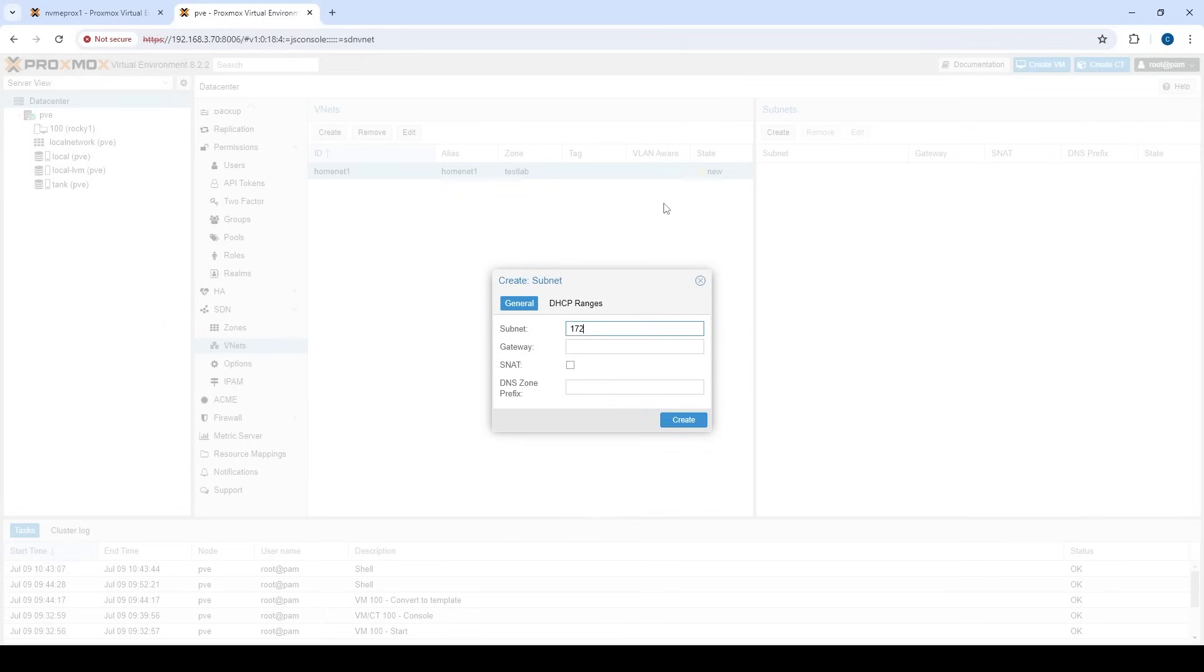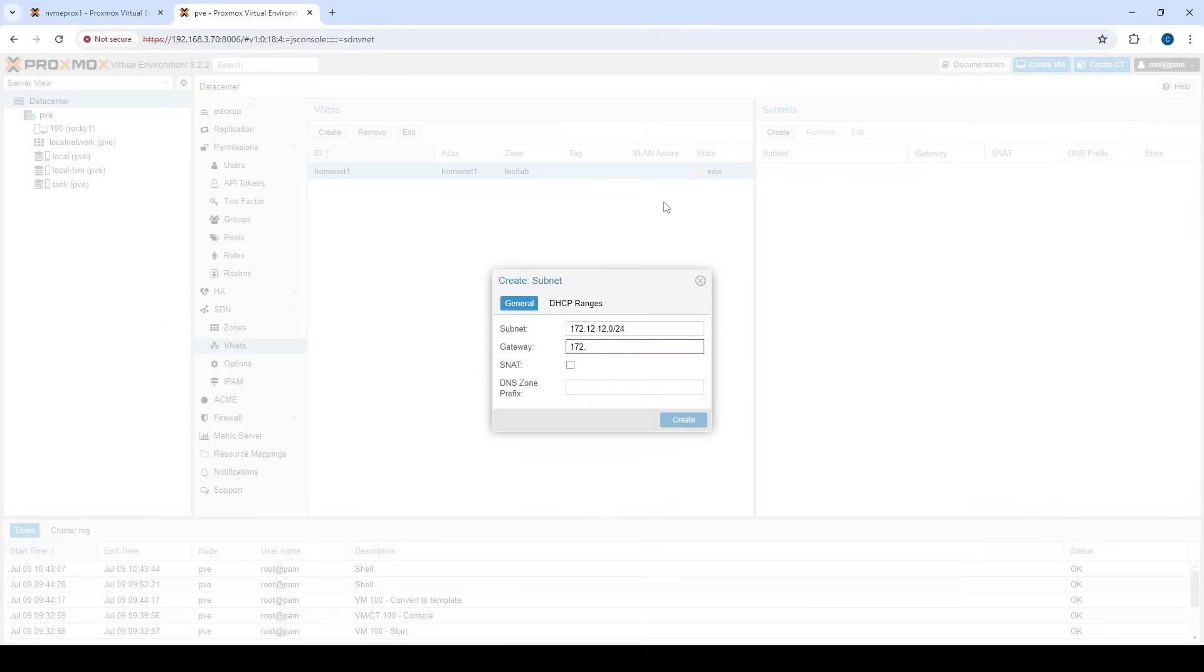So now we go back to our home net and let's create a subnet for this guy. So let's do the 172.12.12.0 network slash 24. And so the gateway is going to be the IP that Proxmox, the host itself, uses as the gateway IP. So it's the IP that the VMs are going to contact to get out to the wider network and then out to the internet eventually. So 172.12.12.1. And in this case, we want to use source netting.